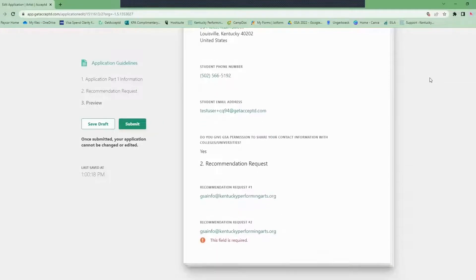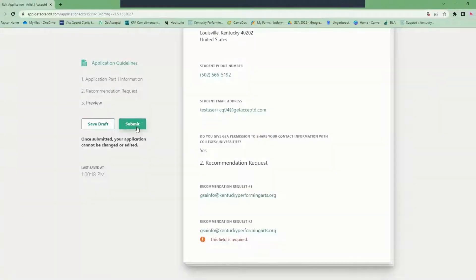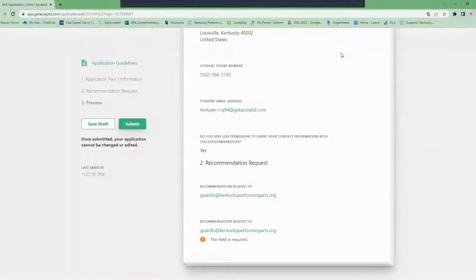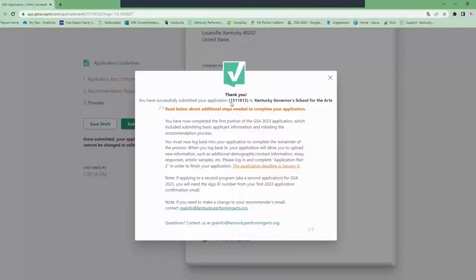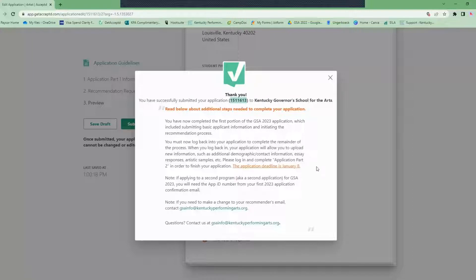On this new page you will be able to review the information you've submitted. This is not the entirety of the application, just part one of two that you'll complete initially. Once you've hit submit you will get a thank you message telling you that you've successfully submitted your application. If you are applying to two different art forms, please save your application number so you are only charged a $35 application fee and not a $30 fee twice.